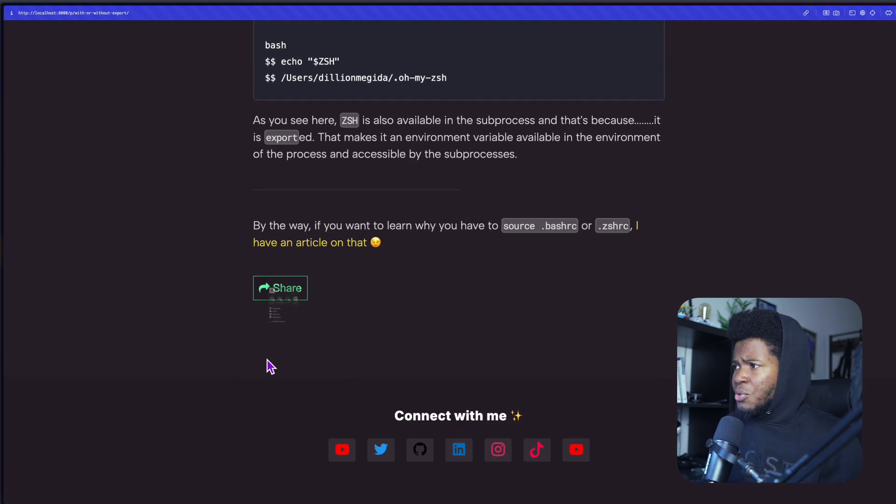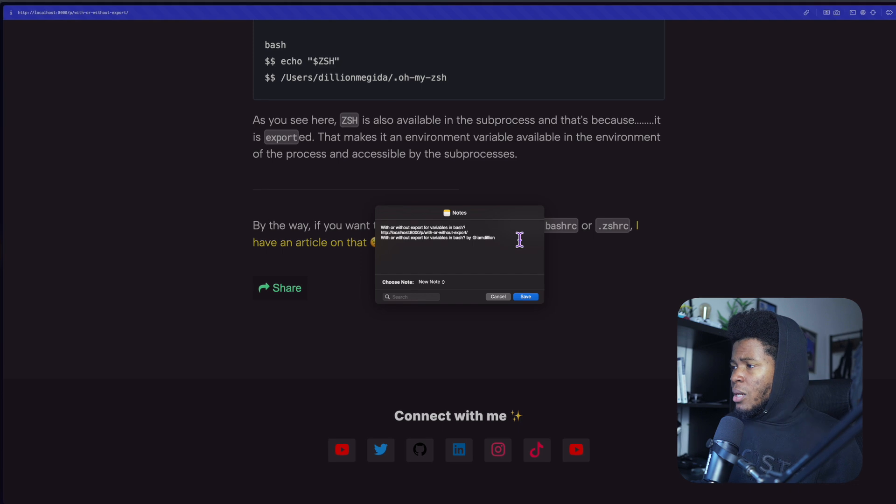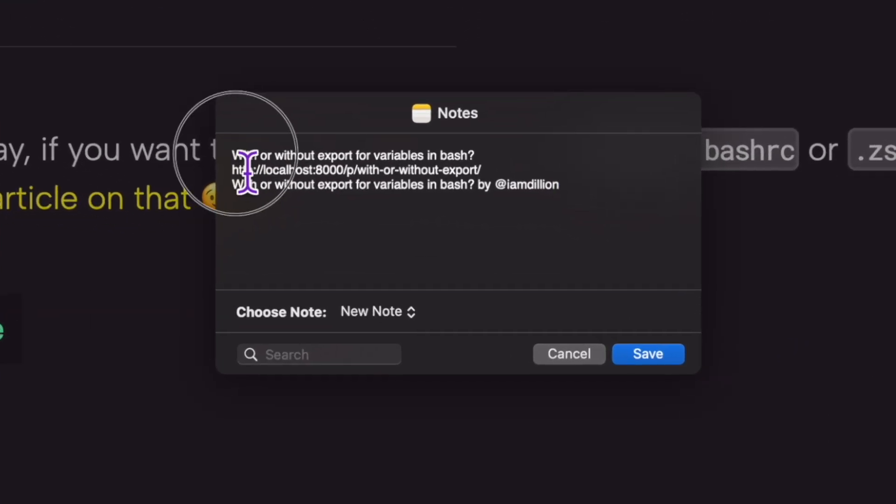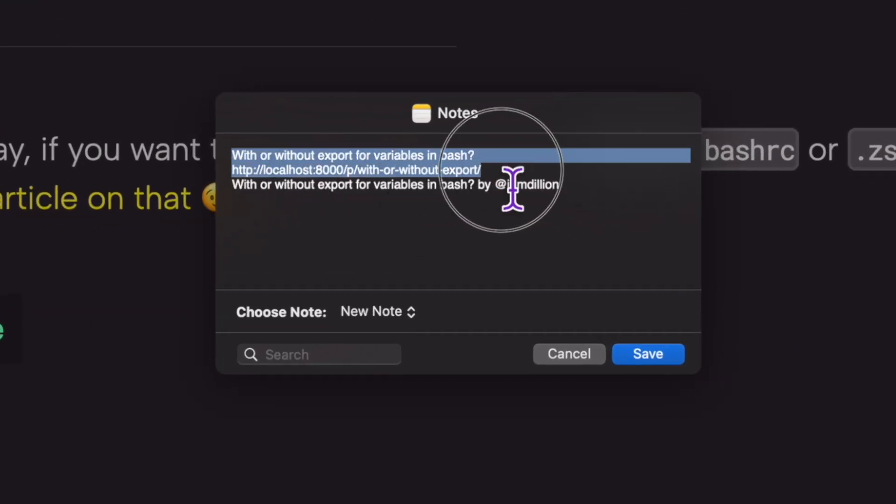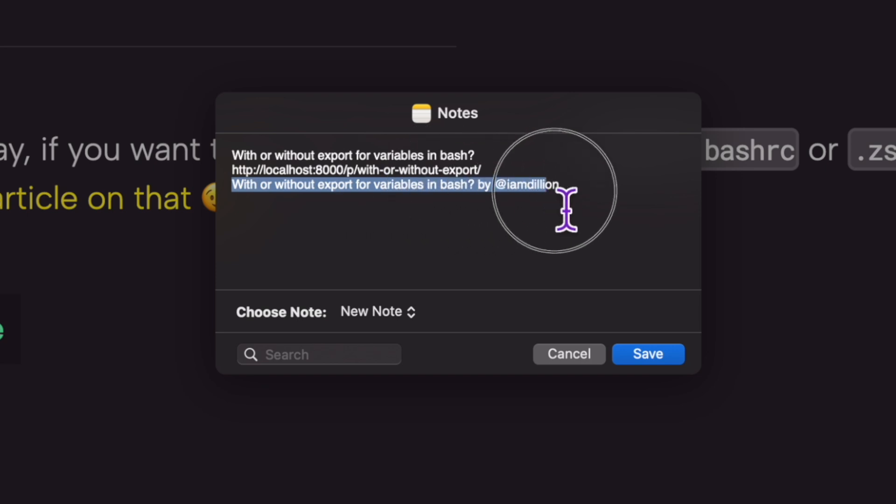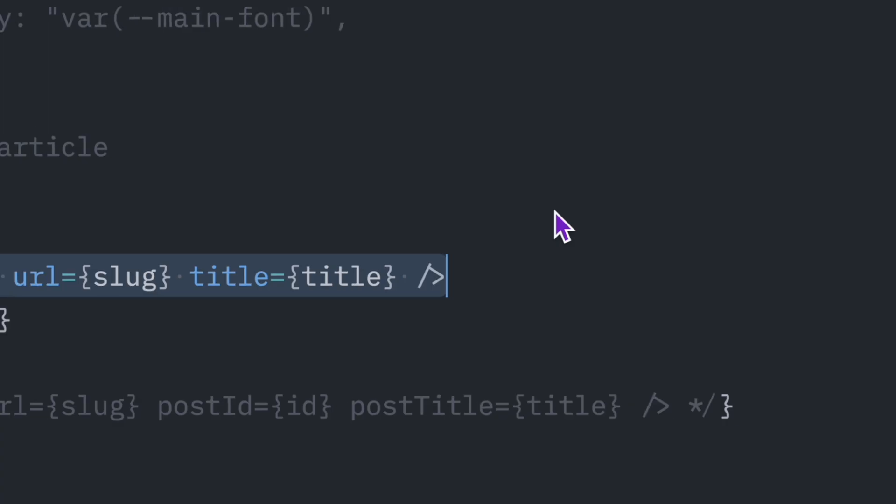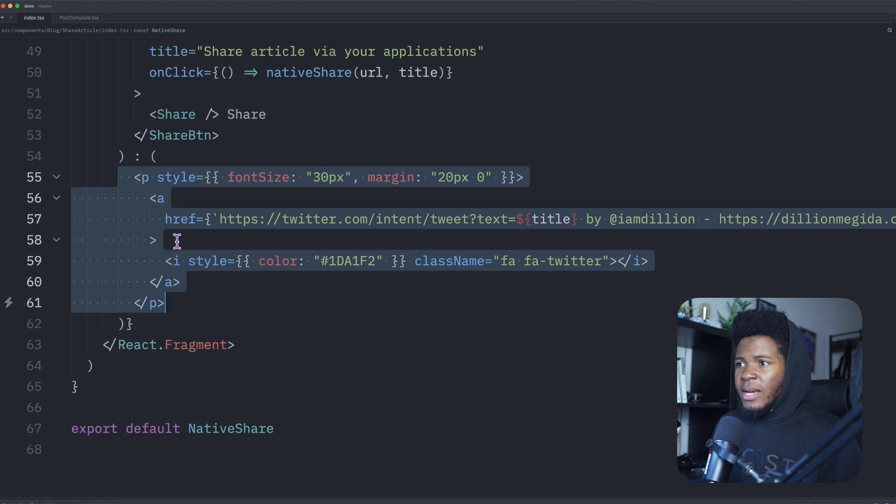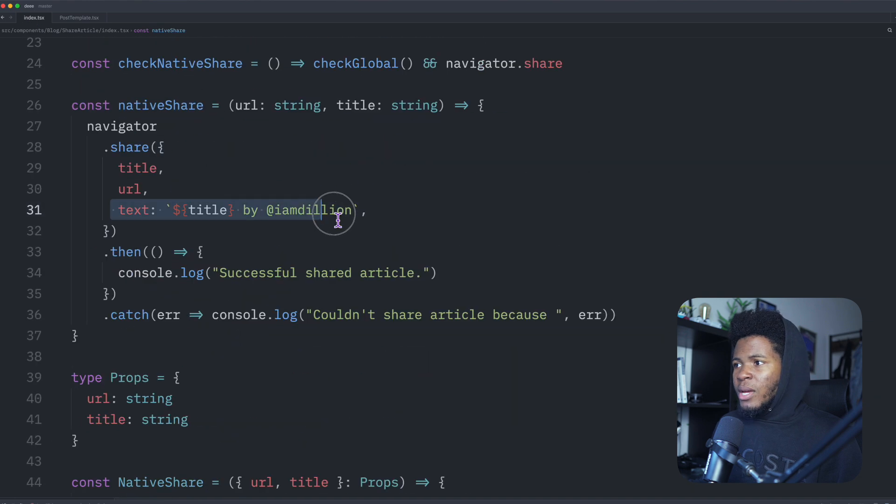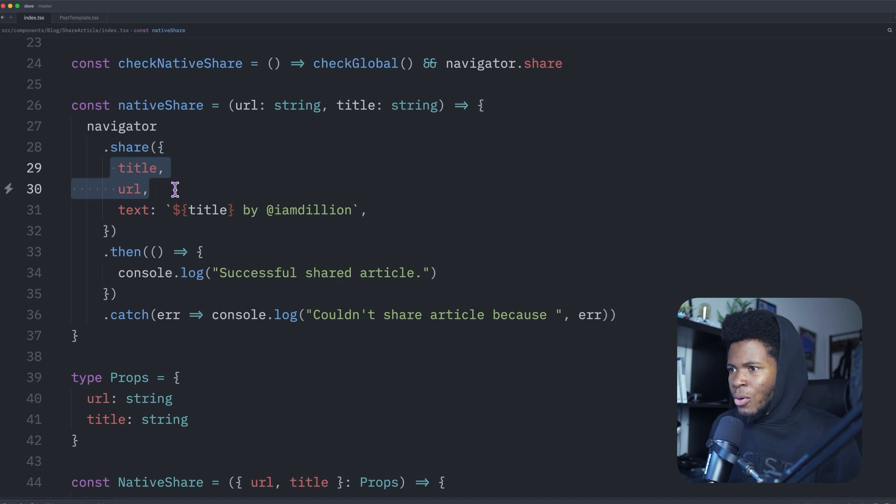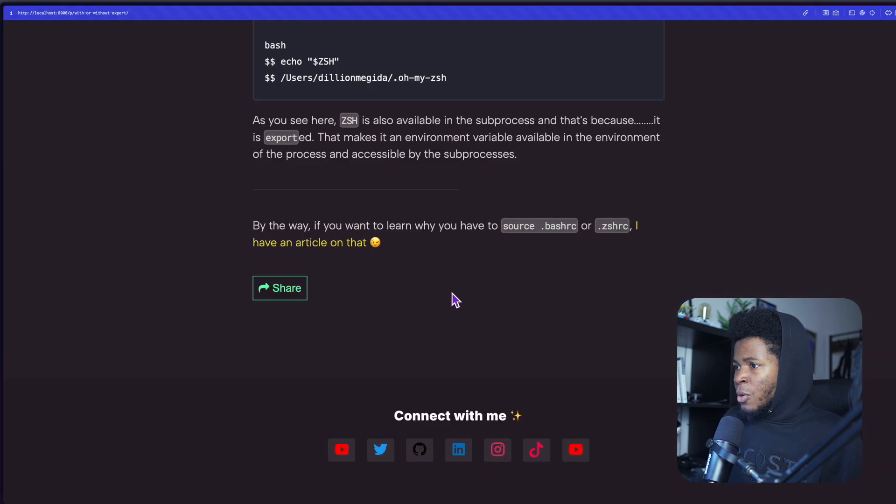And let's just say I share this to notes. In my notes here, you can see I have the title, the URL, and I have this text, which is kind of the title by I am Delio. You can choose to modify this text the way you want to. And if you don't provide this text, I think the share API is just going to use your title and your URL.